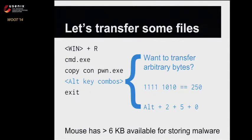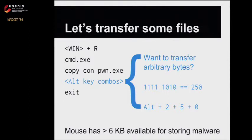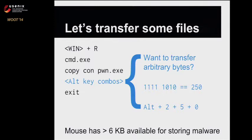In the case of the air-gapped machine, we will do Windows R and launch Command.exe. And as real programmers, we type our binary in directly using CopyCon. We can use Alt key combos to just literally type out the bytes of the binary that we can embed inside the firmware of the mouse. The mouse had about six kilobytes of free space for whatever sort of binary you'd want to fit in there, and we can send any arbitrary binary directly to file through the command line.